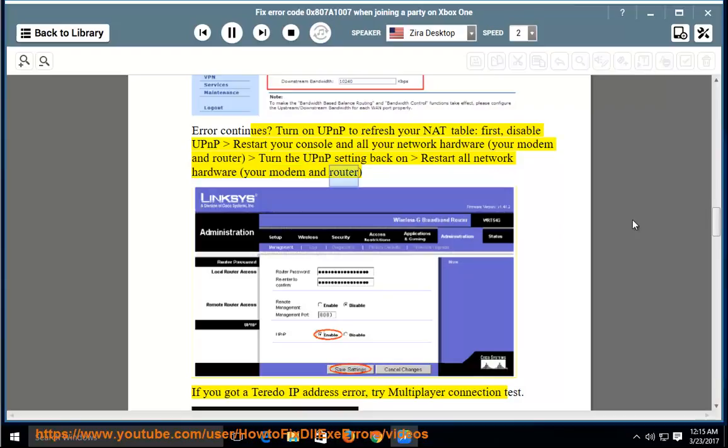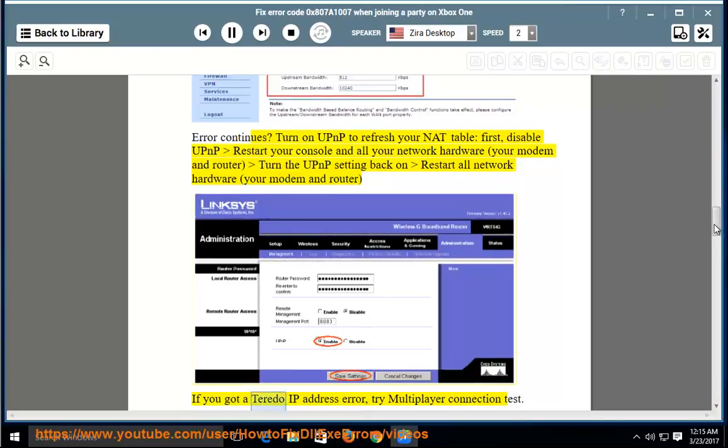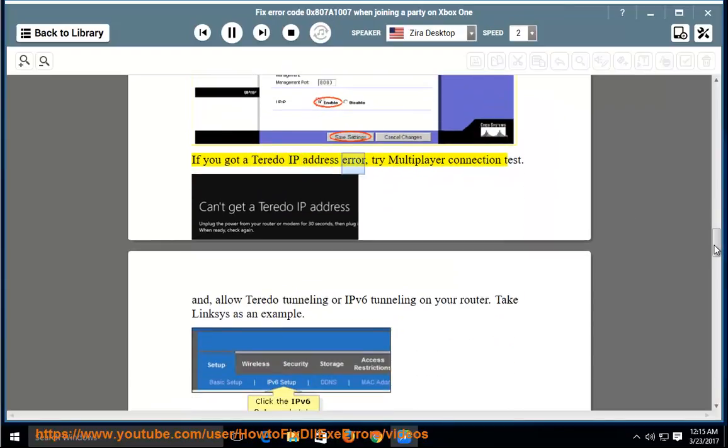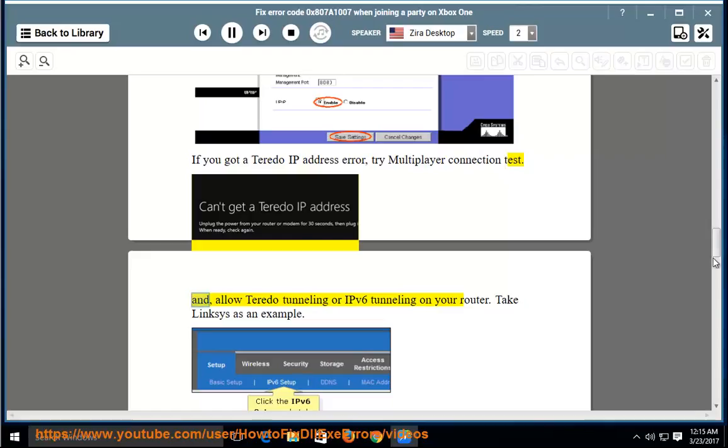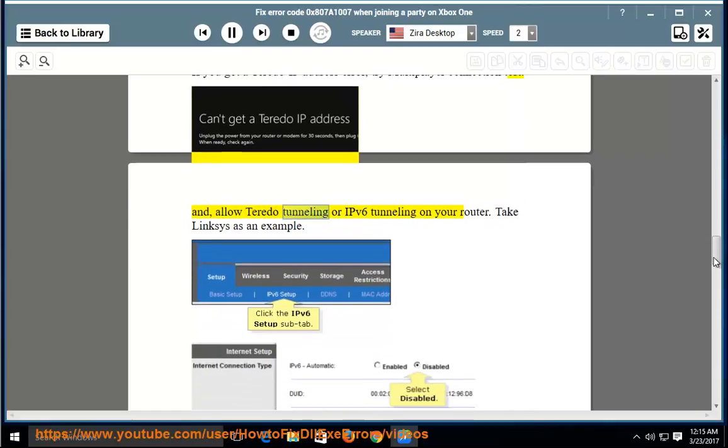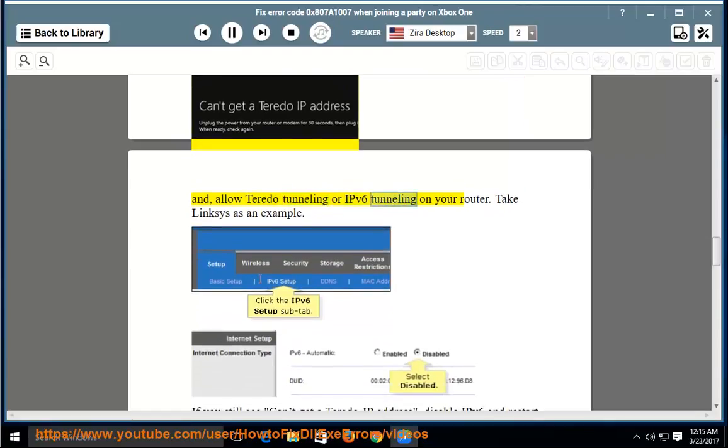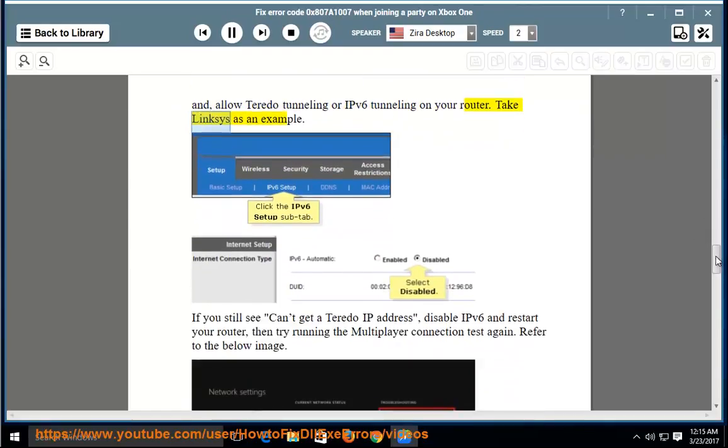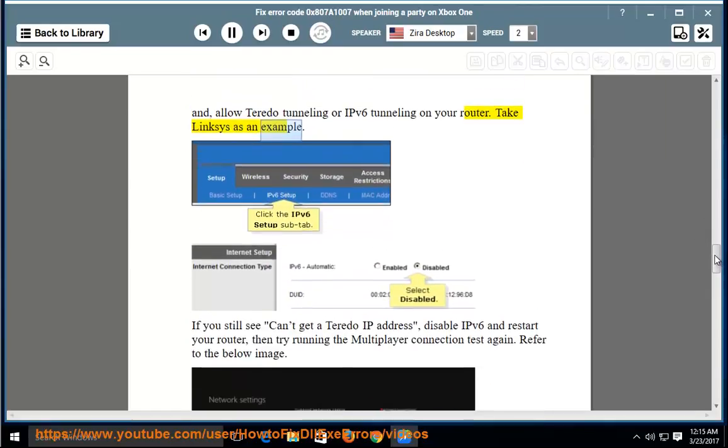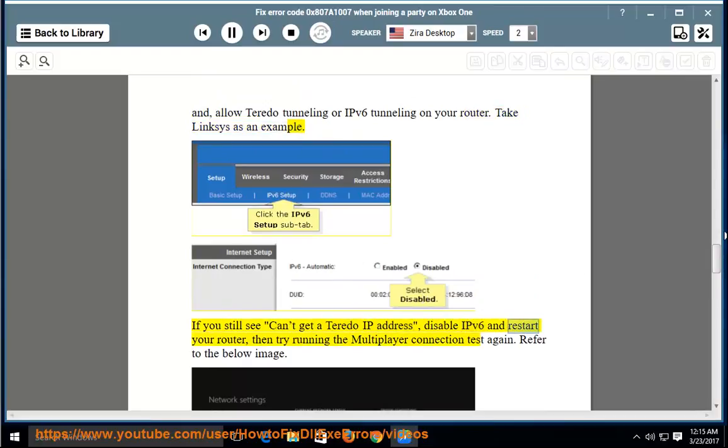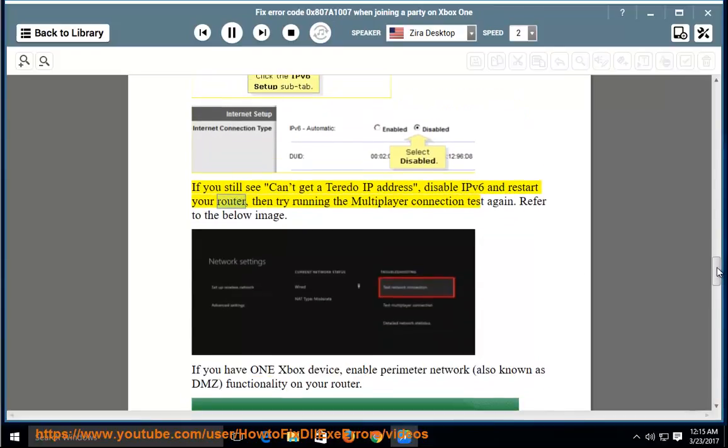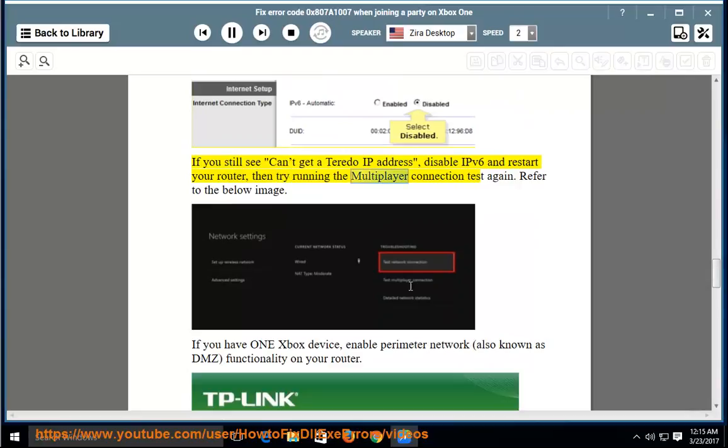If you got a Teredo IP address error, try multiplayer connection test and allow Teredo tunneling or IPv6 tunneling on your router. Take Linksys as an example. If you still see can't get a Teredo IP address, disable IPv6 and restart your router, then try running the multiplayer connection test again.